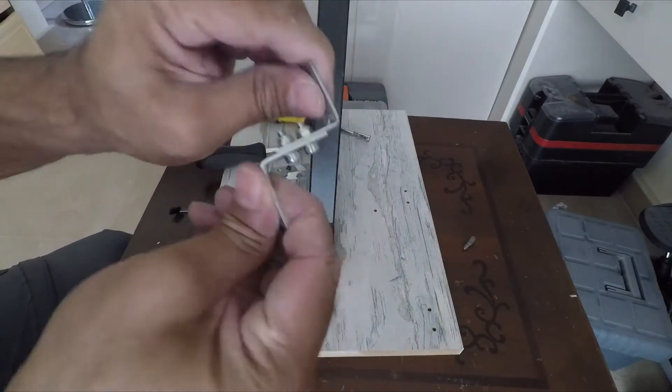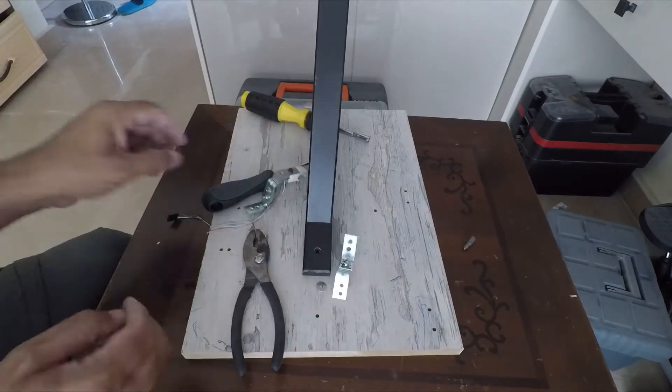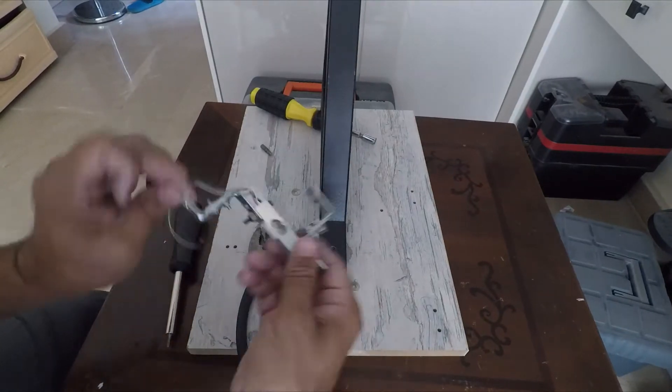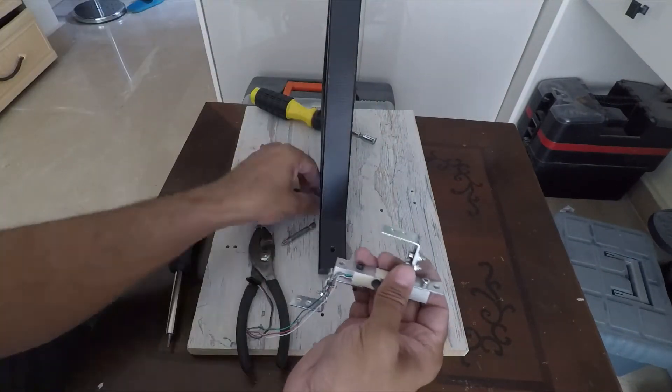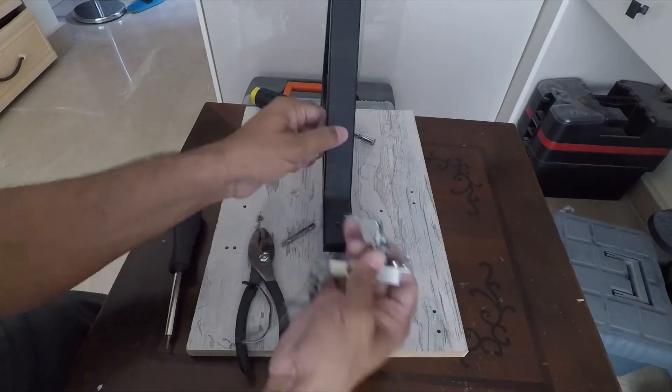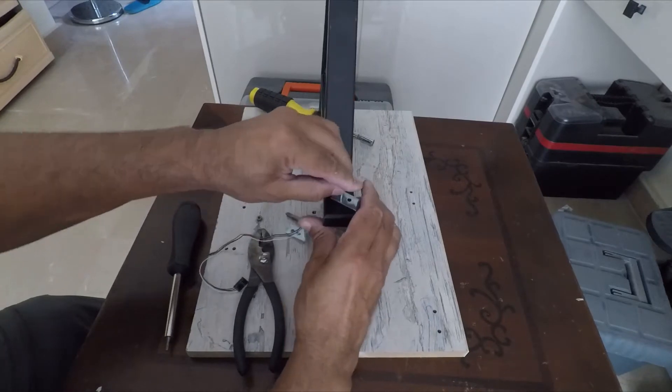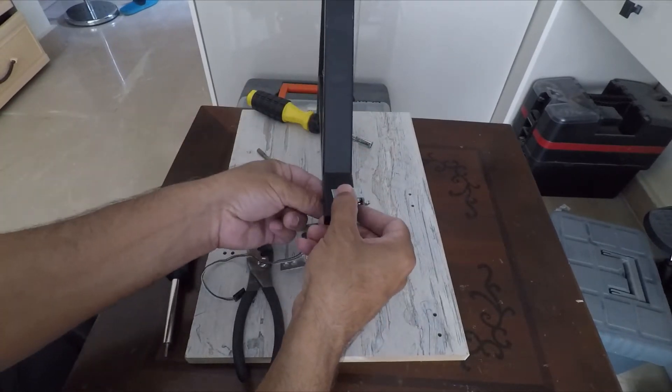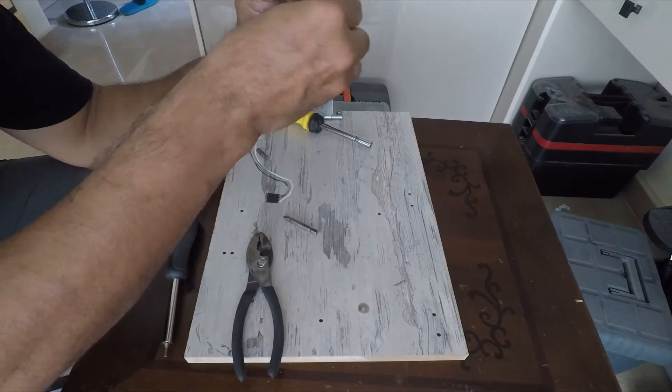Here we have attached the second bracket to the load cell as well, and now we are attaching this assembly to the angle bracket. Needless to say, make sure the screws are tight and no slack is there.